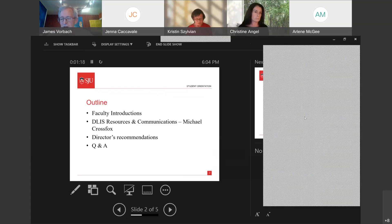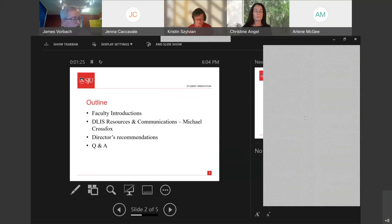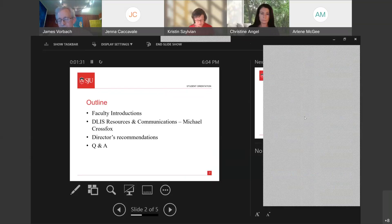Dr. Christine Angel will start the faculty introductions. Dr. Angel is the manager of the archives and records management specialization. Dr. Angel, would you take over?